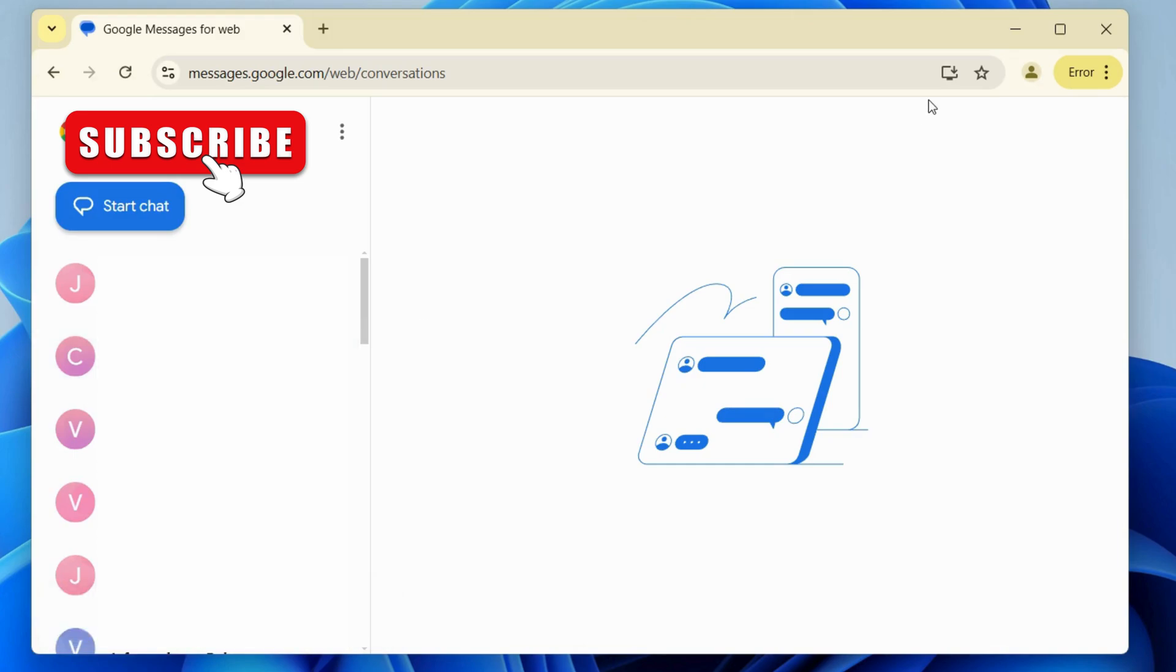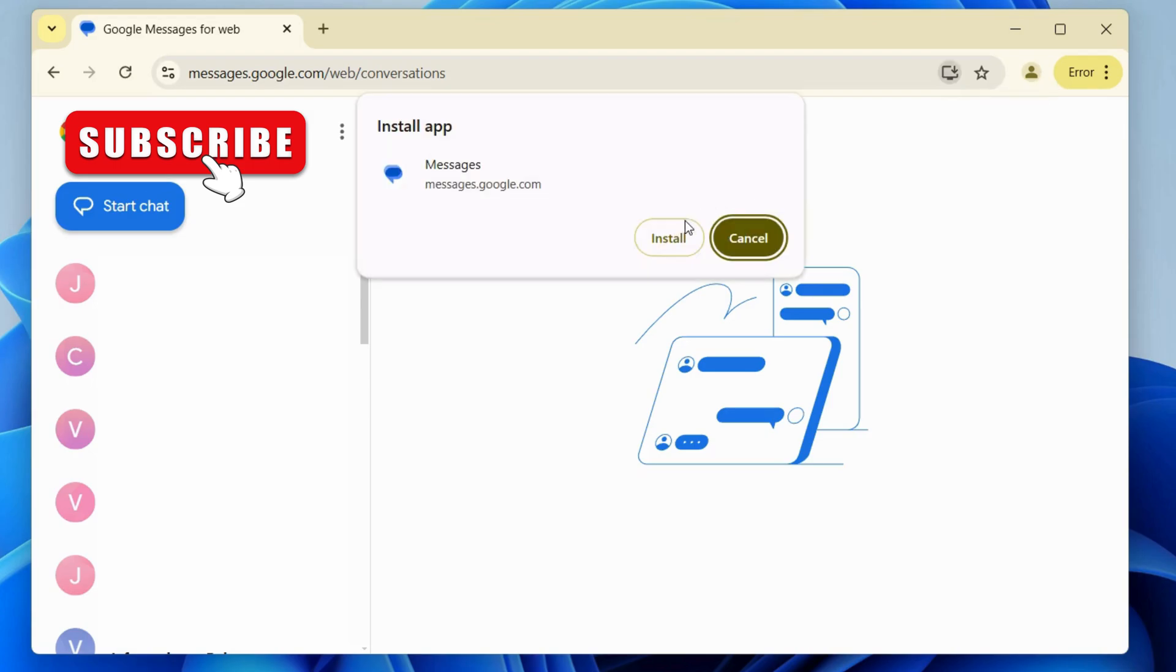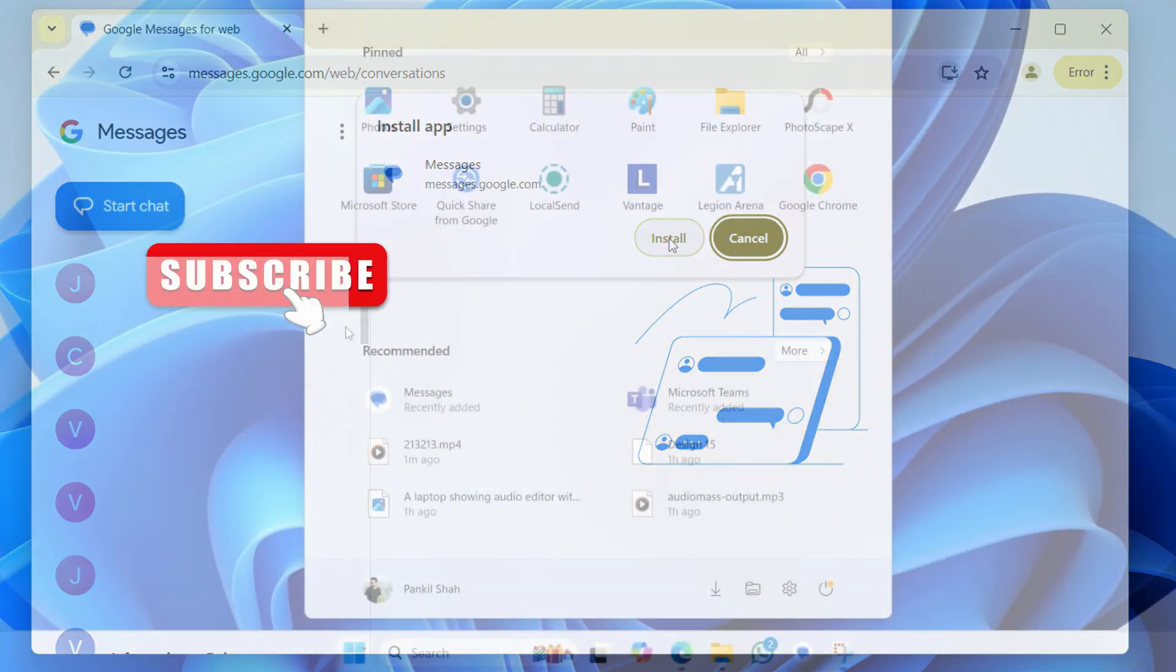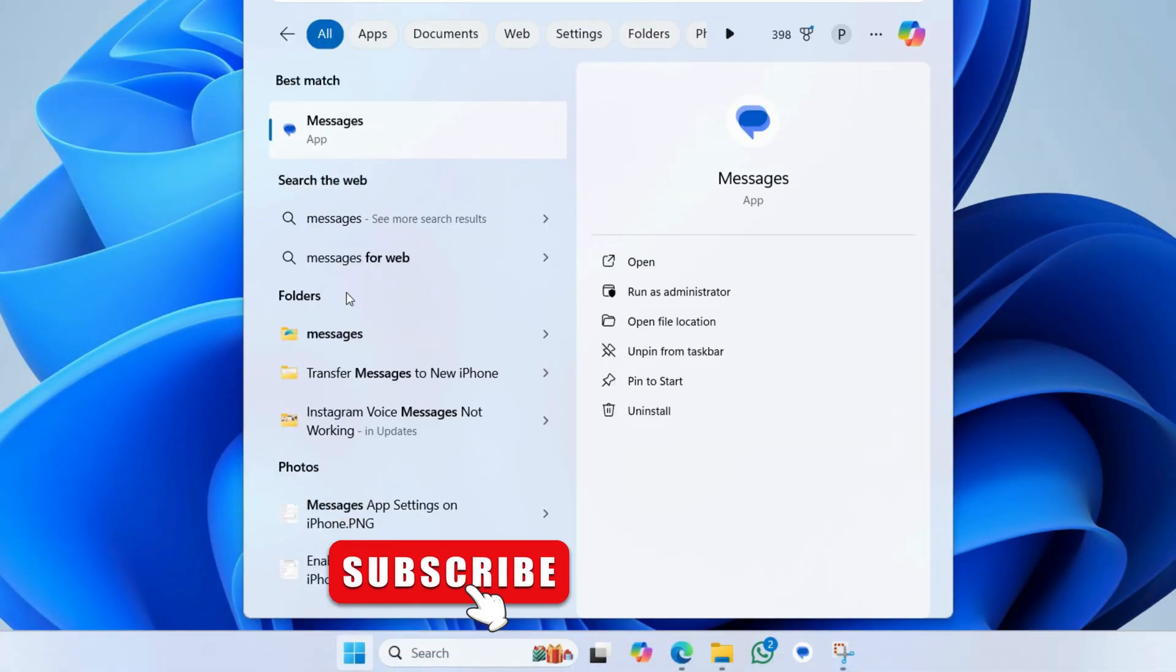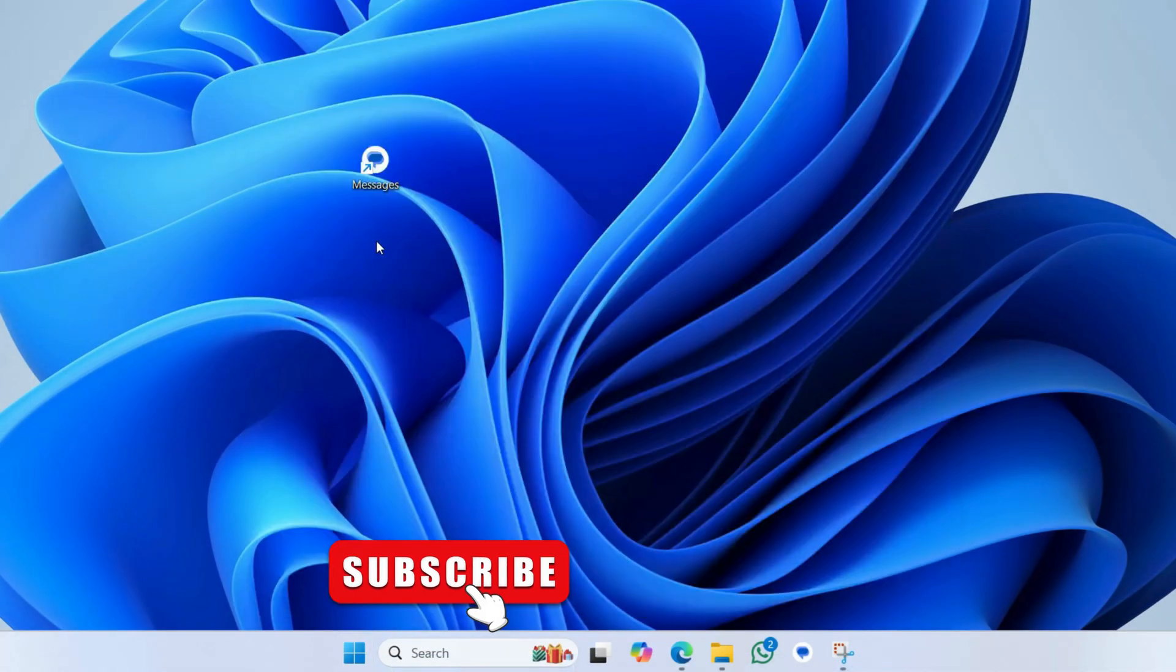If you want, you can click this icon right next to the Install Messages app on your PC. This way, you will be able to open the Google Messages app right from the search menu and even add its icon on the desktop or taskbar.